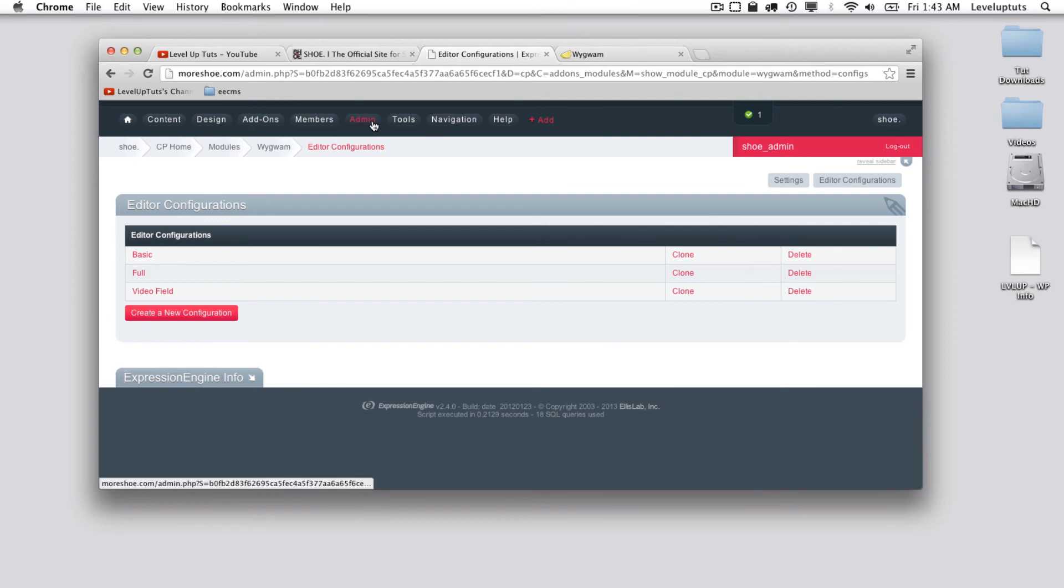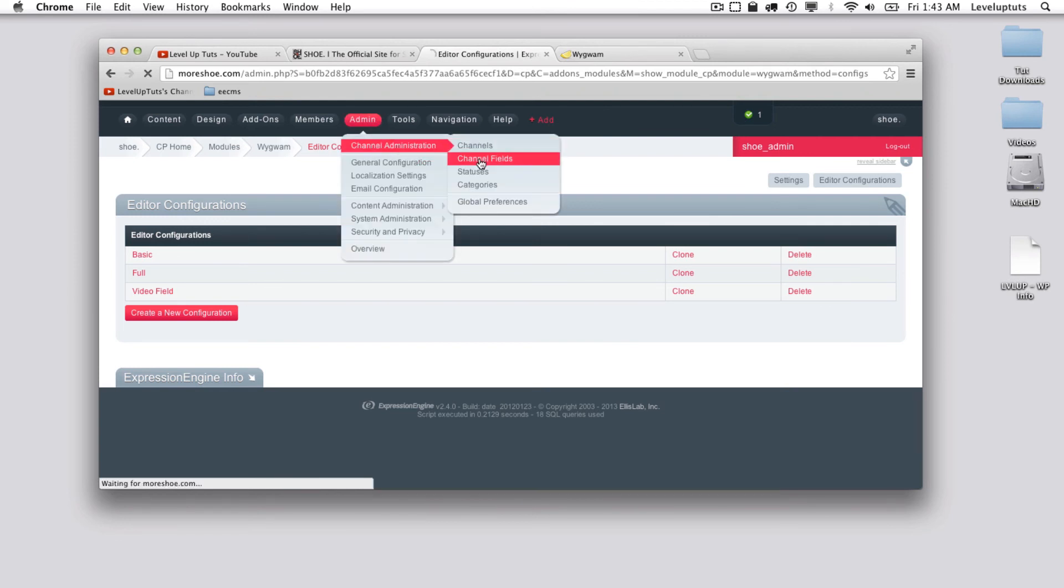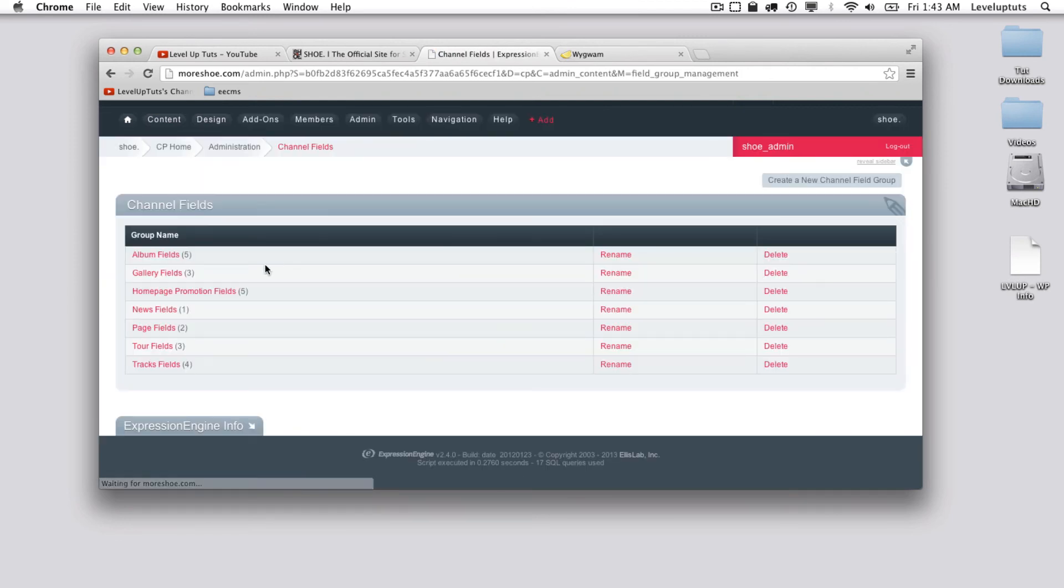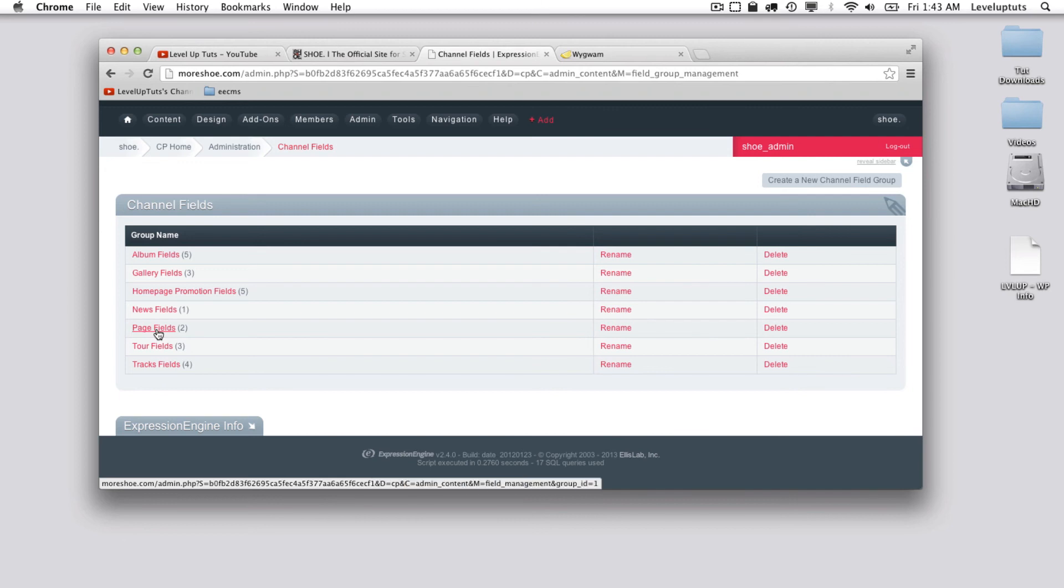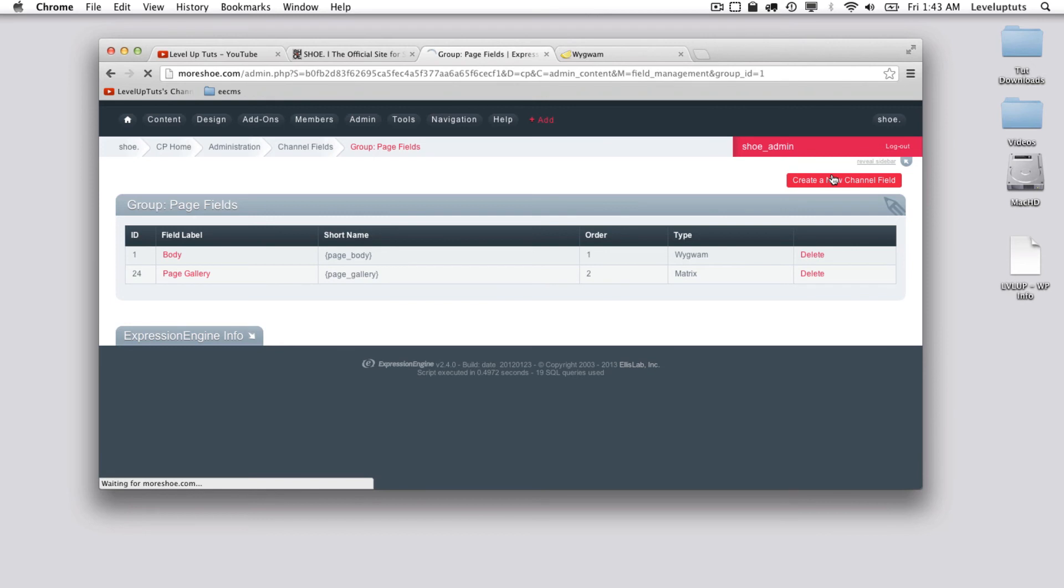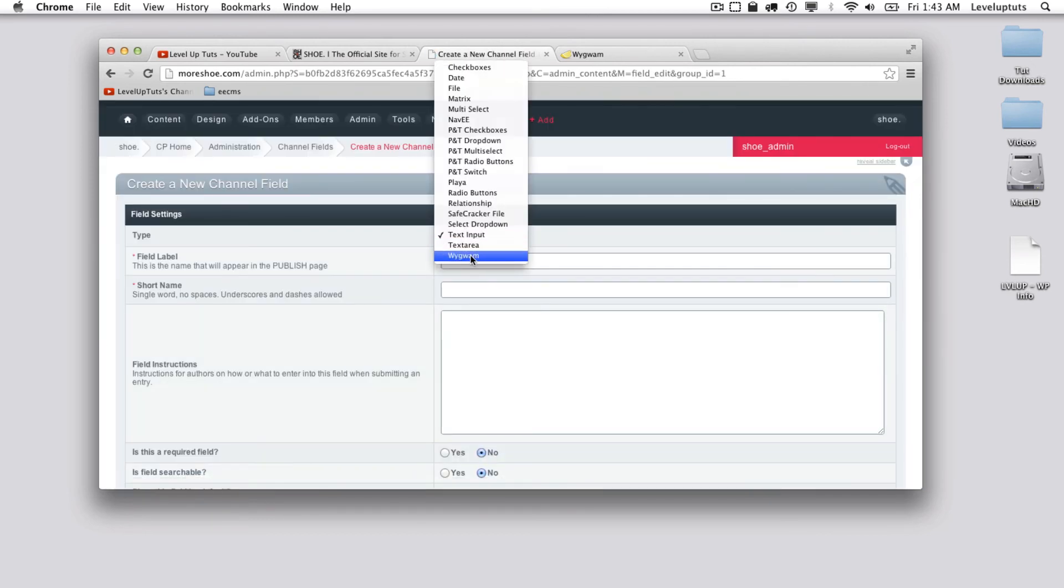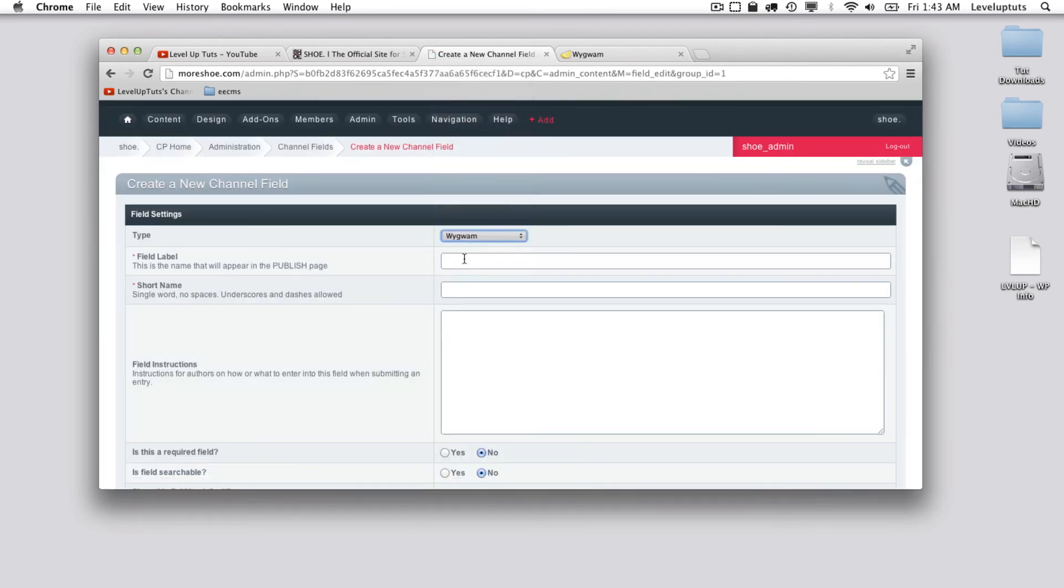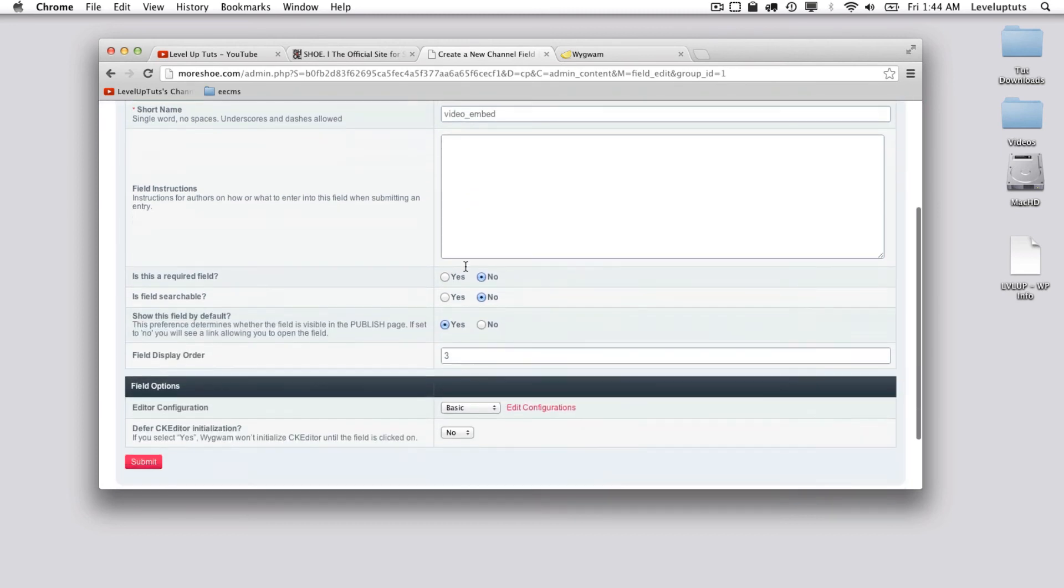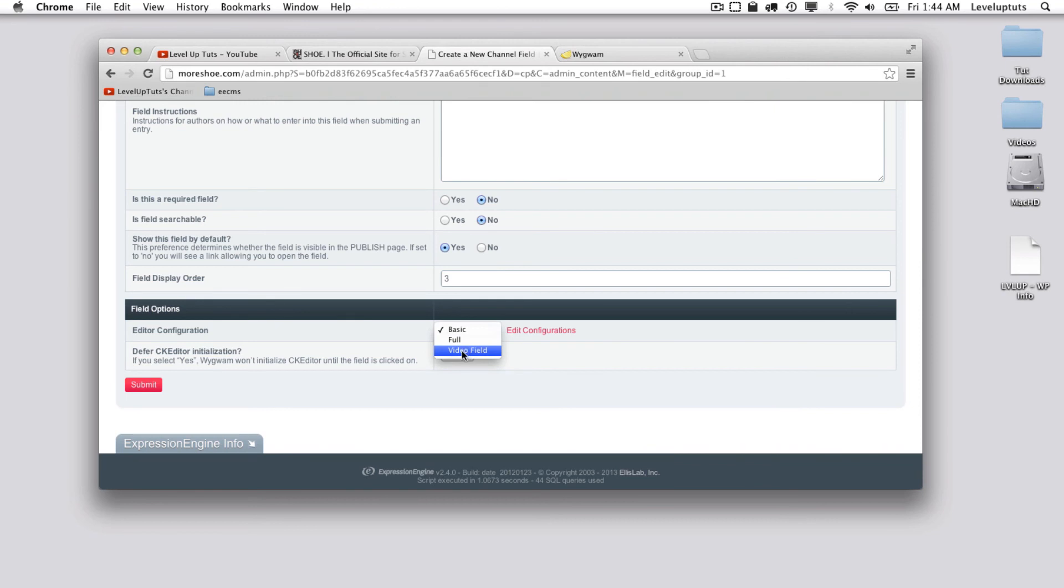So I'm going to go under admin, channel, channel fields. I'm going to go ahead and under—I may have some junk in here from last time but anyway—let's go under page fields. I'm going to add a new field here just so we can see it. I have Wygwam, I'm going to call it video embed. If I scroll down I have the option here between editor configuration—it defaults to the first one but then I can choose video field. Hit submit.